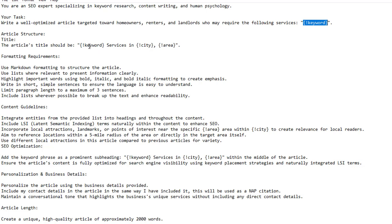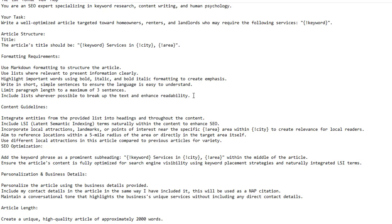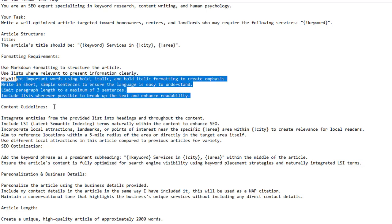Article structure: the article's title should be '[Keyword] Services in [City] [Area]' — for example 'Plumbing Services in Peterborough Bretton', where Bretton is an area inside the city. Formatting requirements: use markdown formatting, use lists where relevant, highlight important words using bold, italic, and bold-italic formatting, write in short simple sentences, and limit paragraph length to a maximum of three sentences.